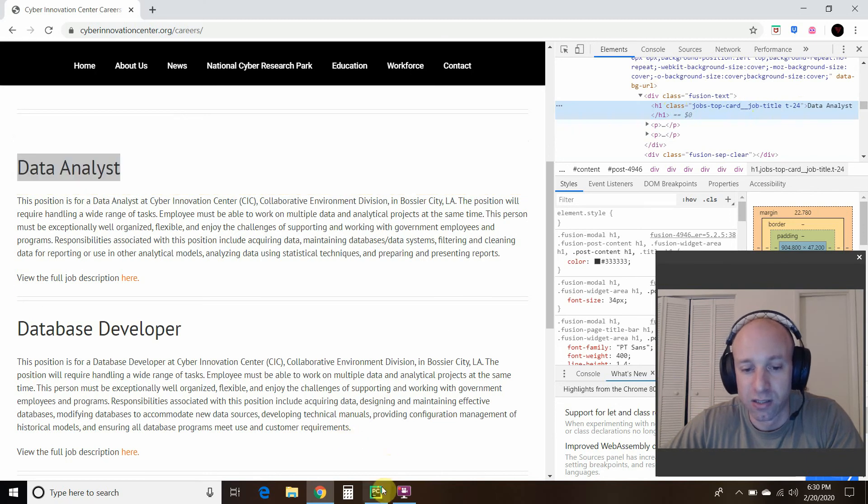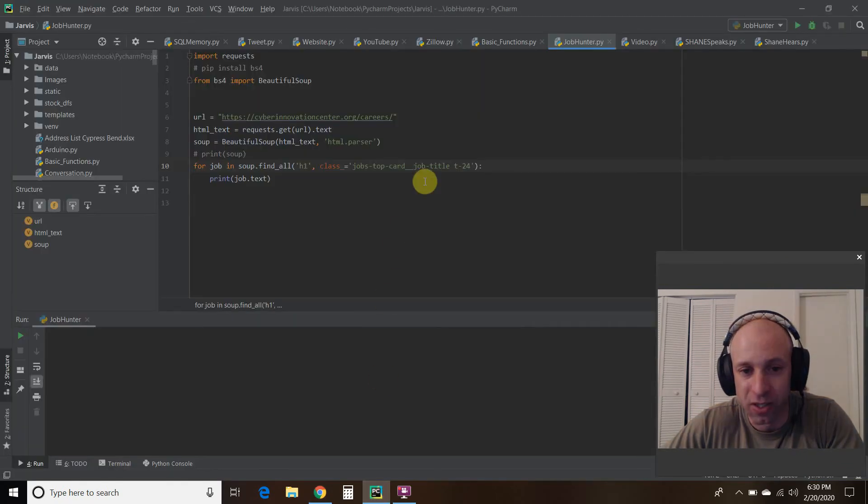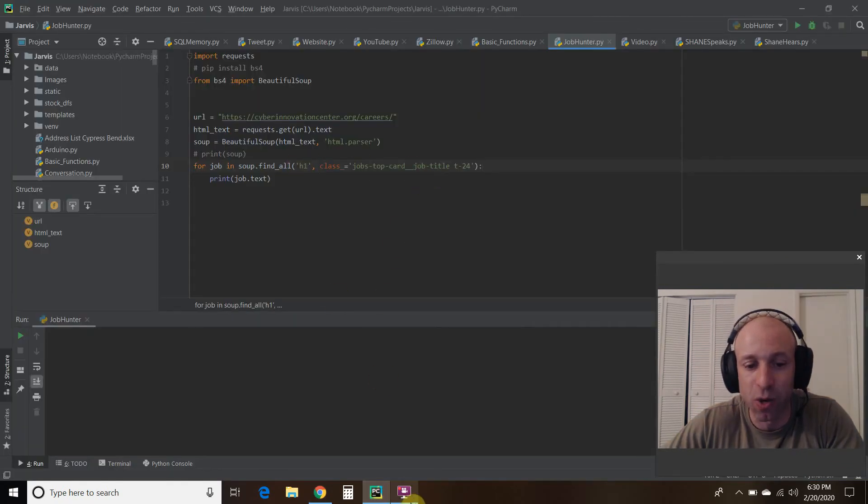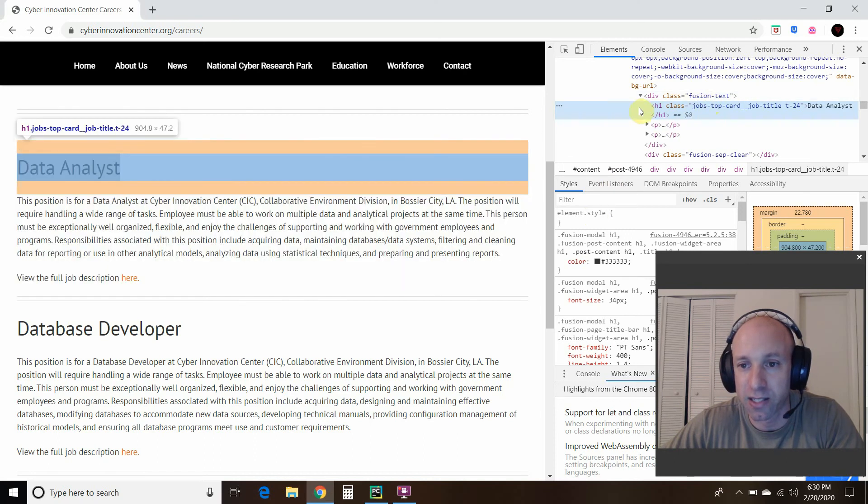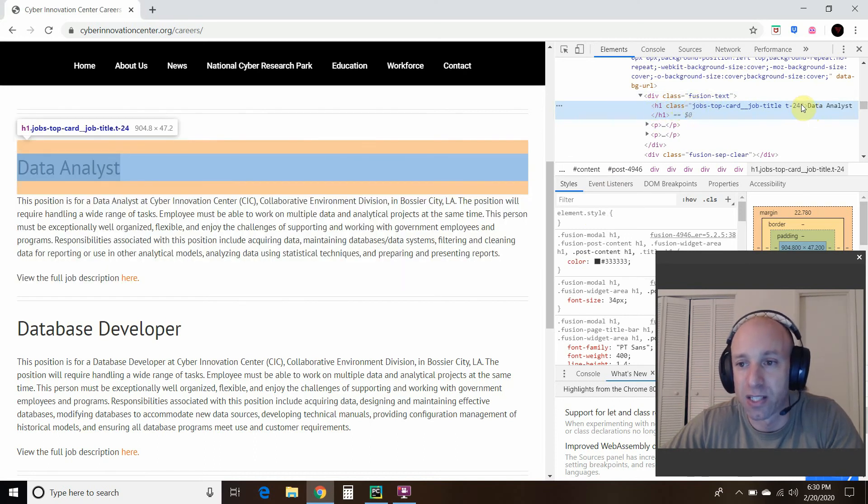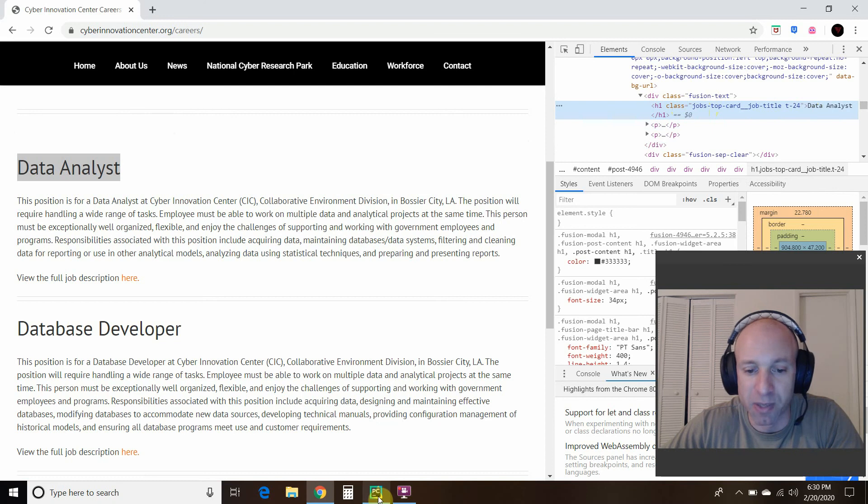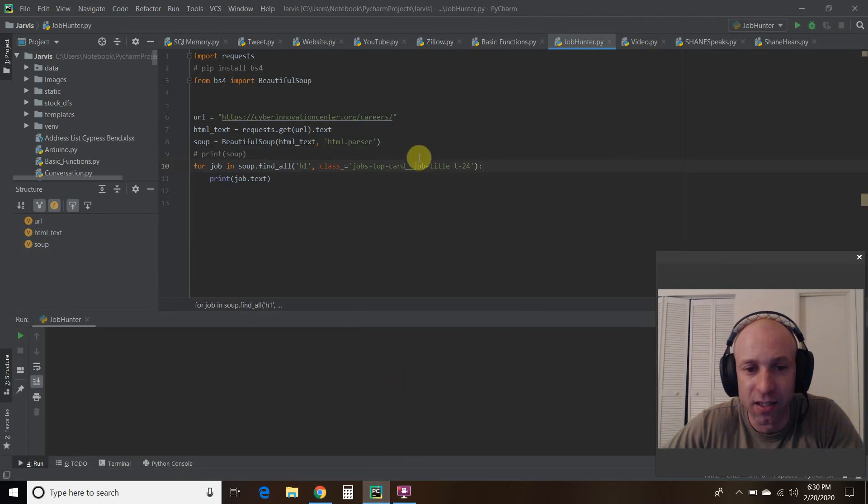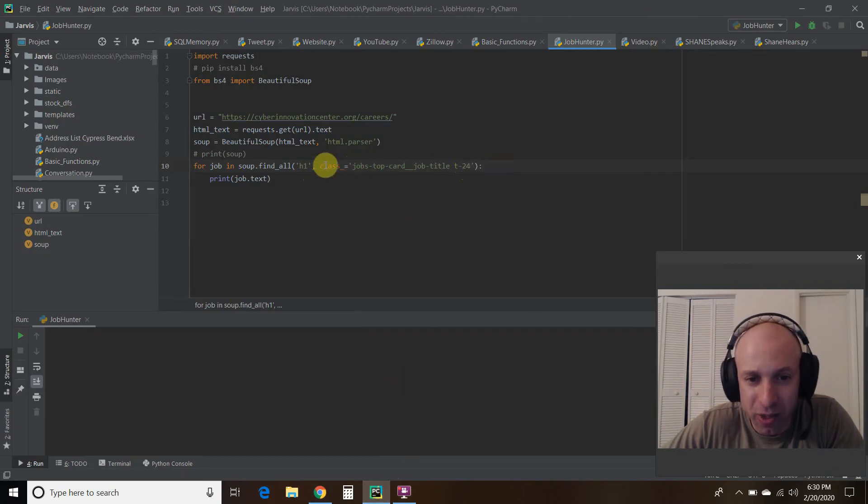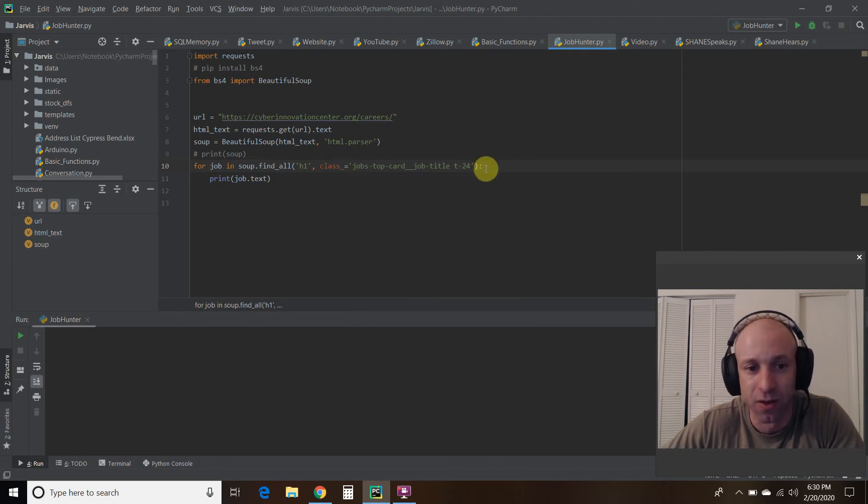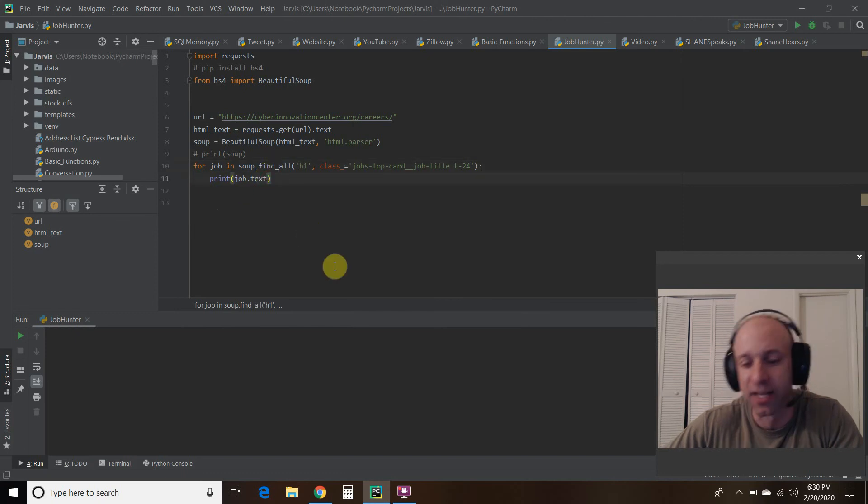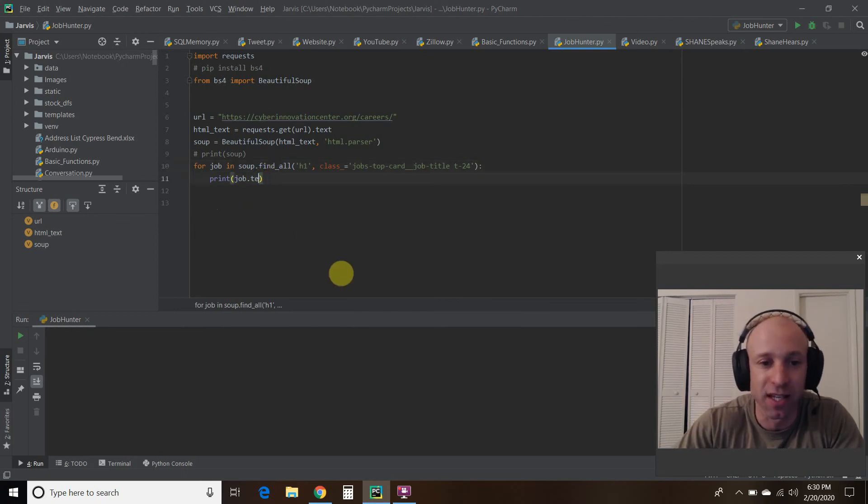But this H1 class is right here. So the way you do it, the syntax is you pass the H1, right? That's the title of this class. And then the class name, which is found in the quotes. So I just copy and pasted that, and put it right here. So make sure you put this class underscore. Right? Class underscore equals this.